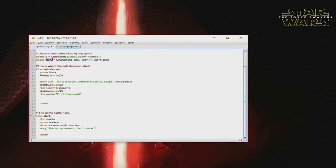Going down, we have a new label called 'start', which is where the game starts. Since we have music playing already, if we don't have 'stop music' here, then the music will continue playing into the game — and we don't want that. Since this is the start of the game, we want to stop the main menu music. So you just type 'stop music'.